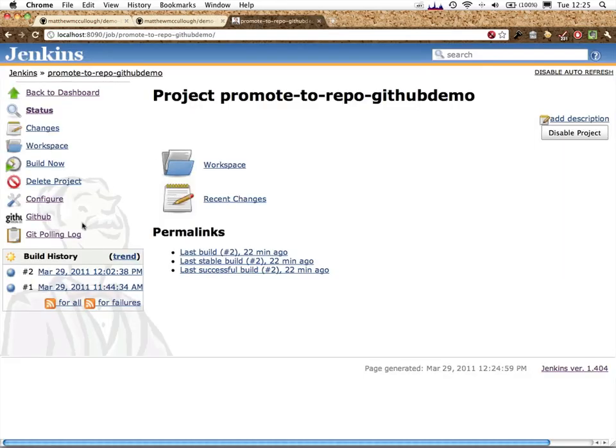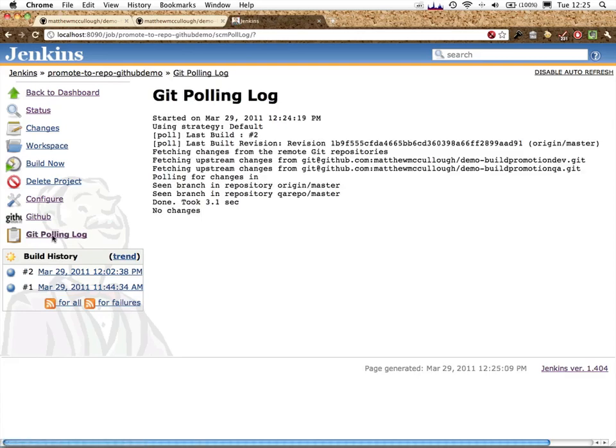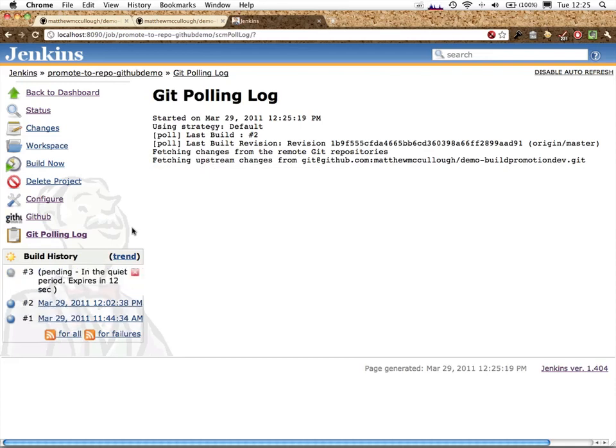We'll now look at the git polling log. No changes the last time it checked, but in a minute, it should find them. In fact, we'll see that as the job is started in just a second. It's now found those changes.